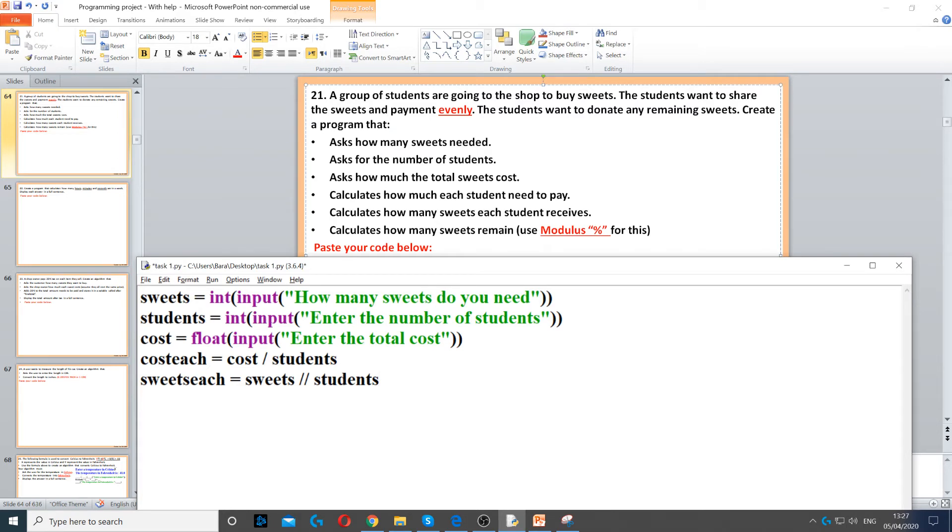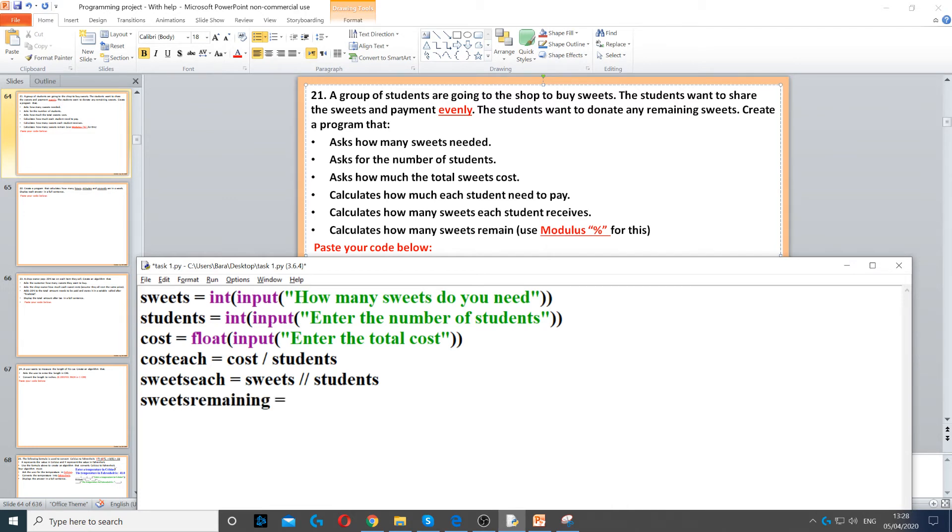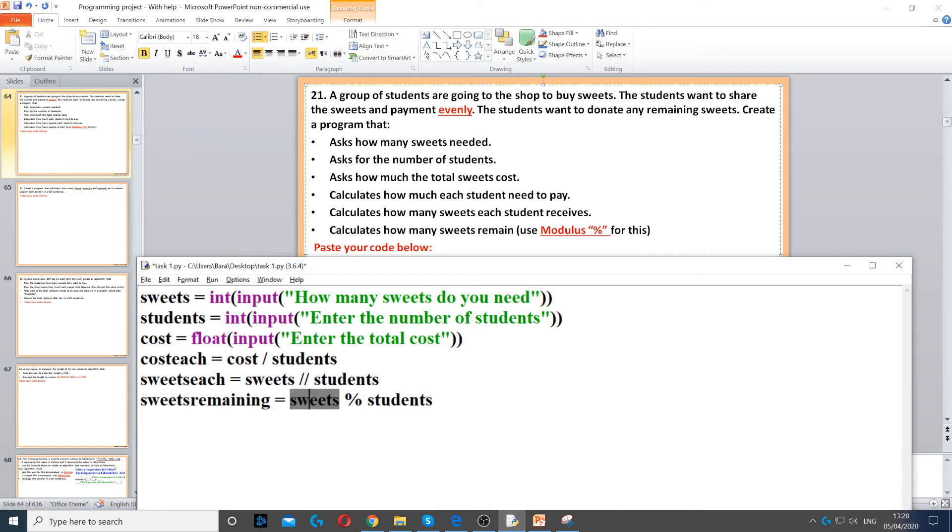Then we need to do the final, which is how many sweets will remain. So sweets remaining is equal to, and then for that we use the modulus. So sweets and modulus students. Now this will divide sweets by student and we'll find how many remains.